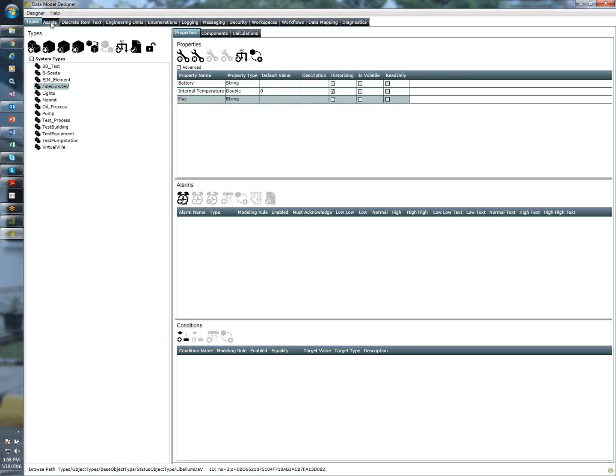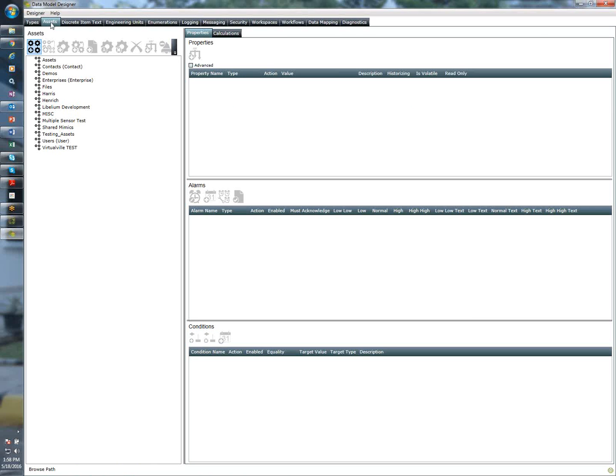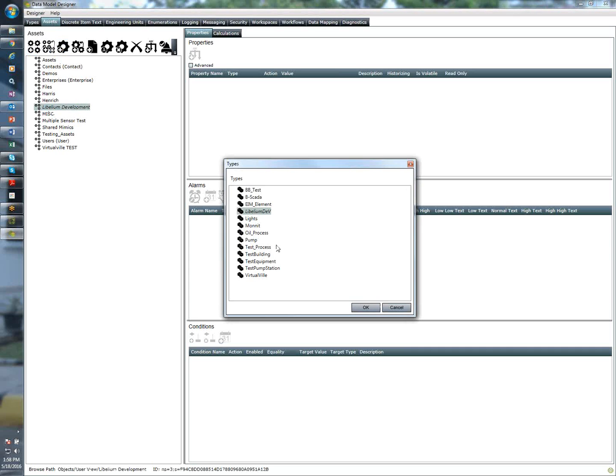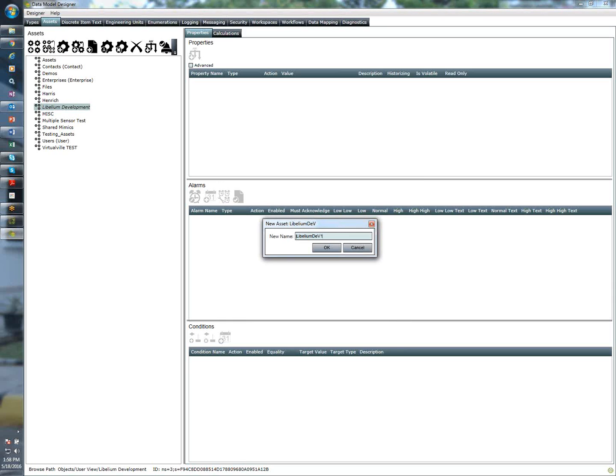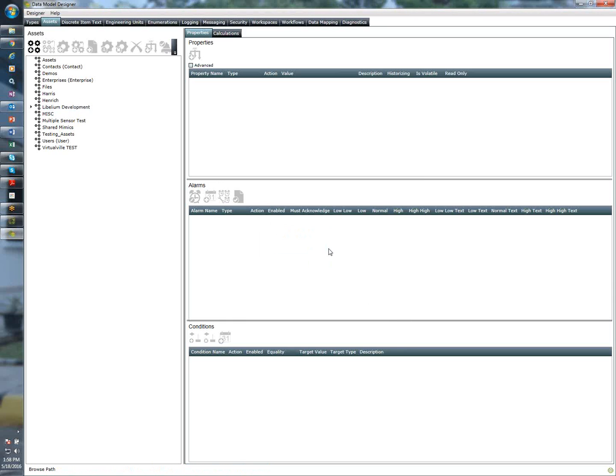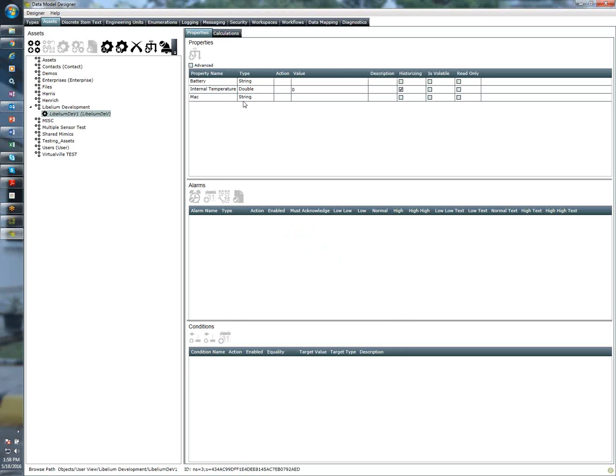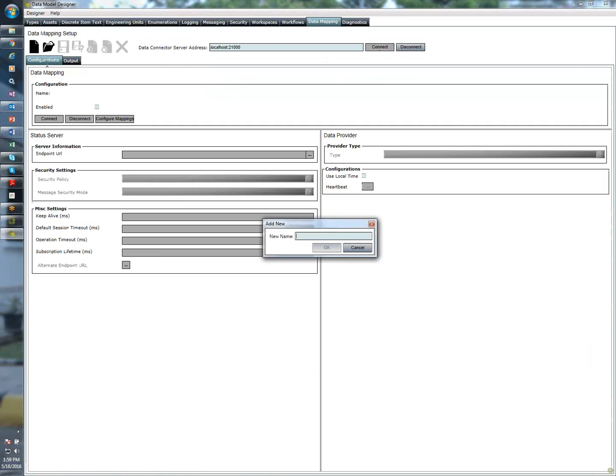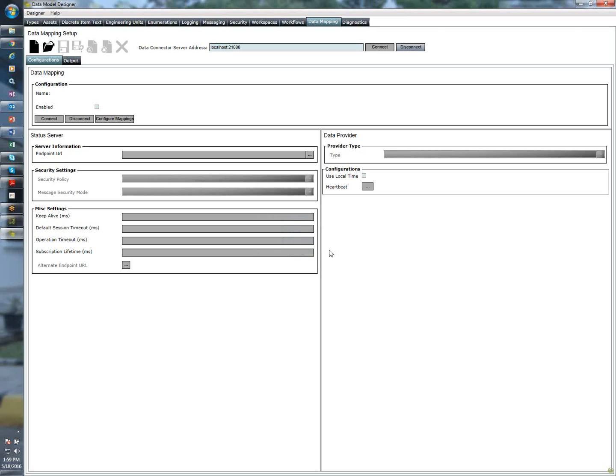The next step is to click on assets, and I have a folder here called Libelium development. I'm going to go ahead and say create an asset, and I want to create one Libelium device. So I'm going to do that now. So that creates the device with all of the properties. The next thing is to map the model to where the data is coming from. So I'm going to click on the data mapping tab, hit connect, create a new mapping configuration called Libelium. You can call this what you like.